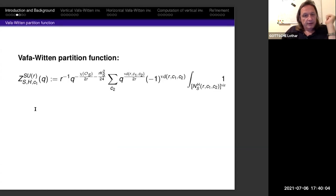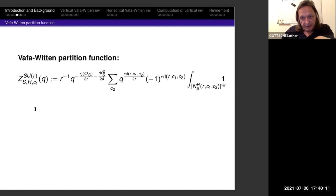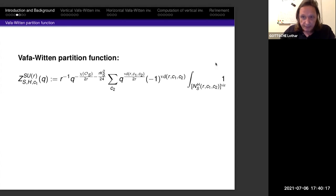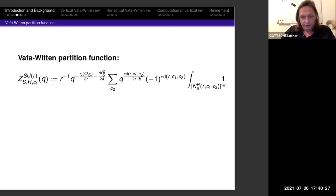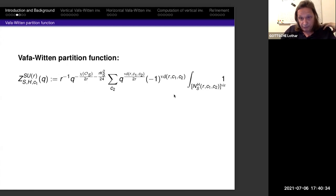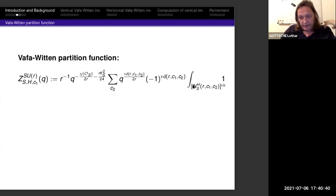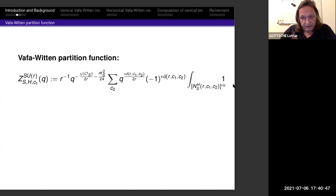Now we make a partition function out of this. We sum q to the virtual dimension corresponding to R, C1, C2 for the normal moduli space divided by 2R, times some trivial pre-factor which serves to ultimately get modular forms, and then we have the integral of 1 over the moduli space with a sign. This generating function in q is the Vafa-Witten partition function.